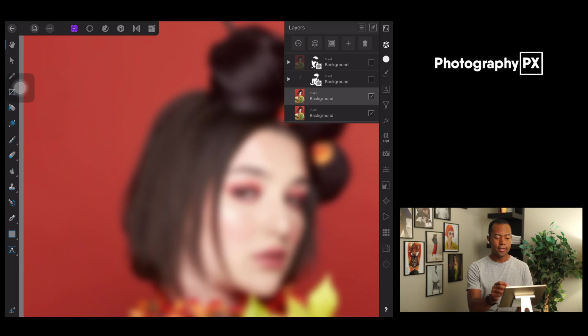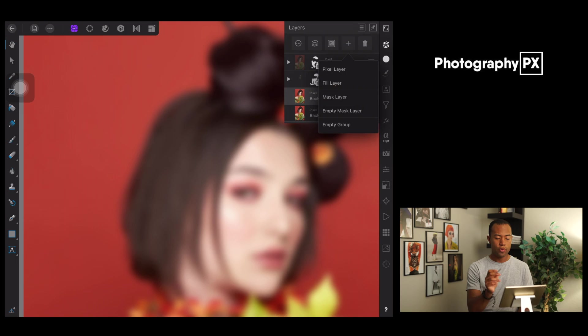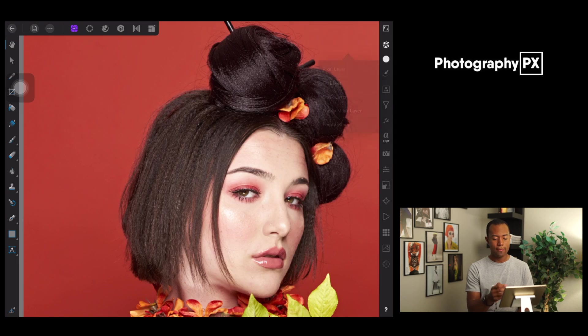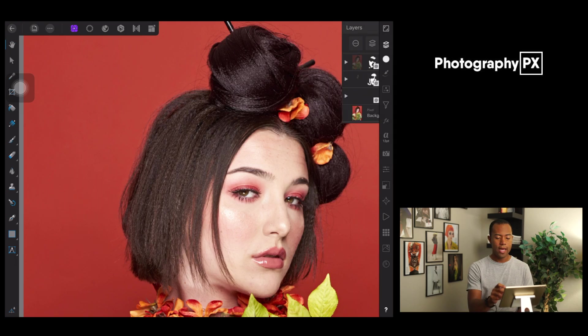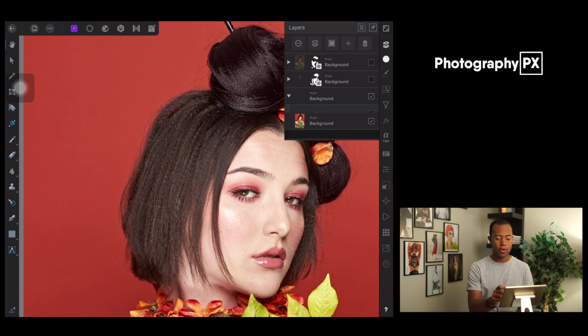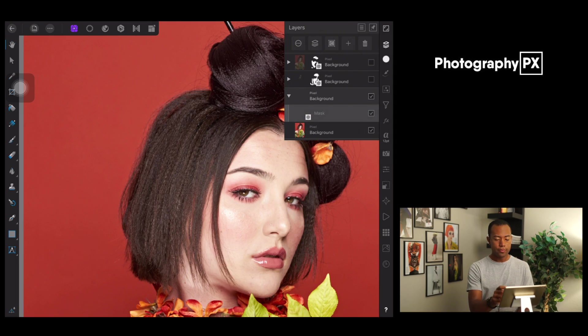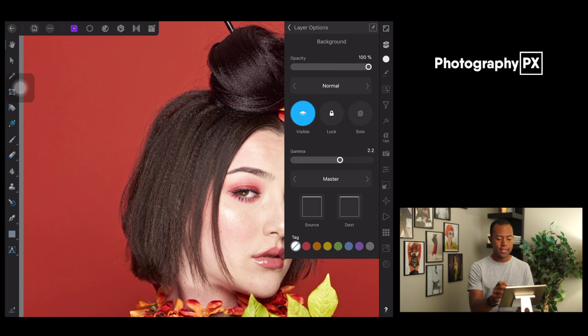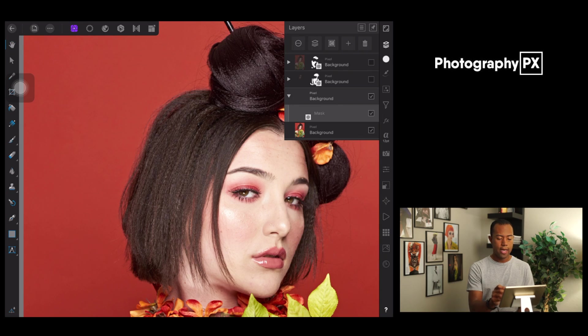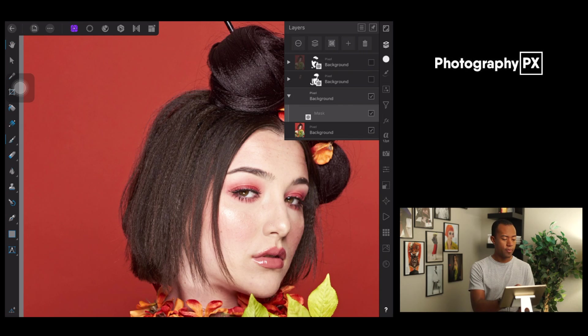What you're going to do is go to the add symbol, enter, and then create new mask, empty mask layer. So that's going to create a blank layer underneath with a mask. These by default should be set to normal opacity, which is good. And you're going to go down to the mask layer, open up your paintbrush.